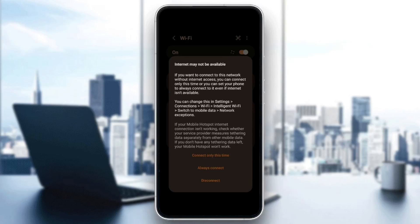Hello everyone and welcome back to a new video. In this video, I'm going to show you how to fix 'internet may not be available' on Samsung. So if you want to learn how to do it, just follow the steps that I'm going to show you.